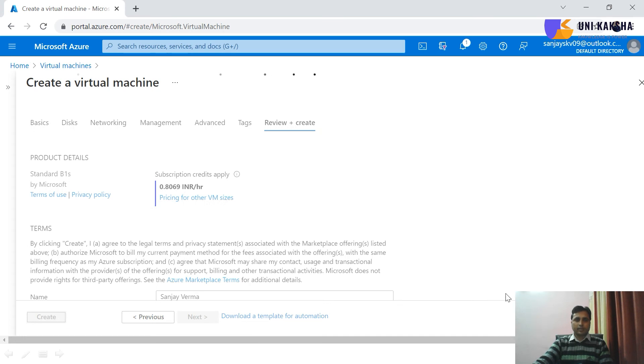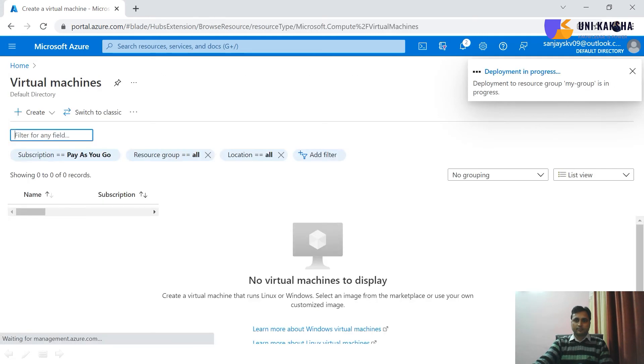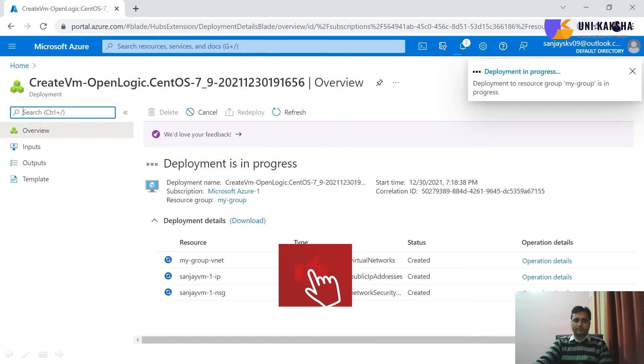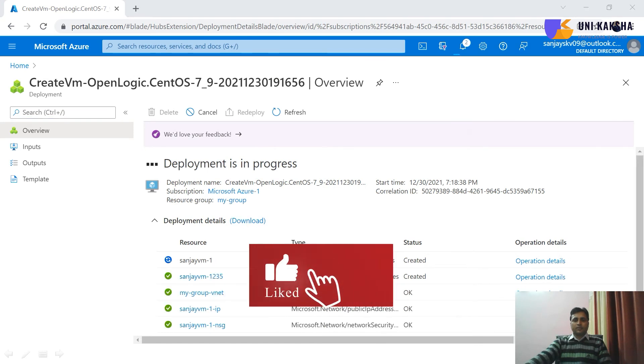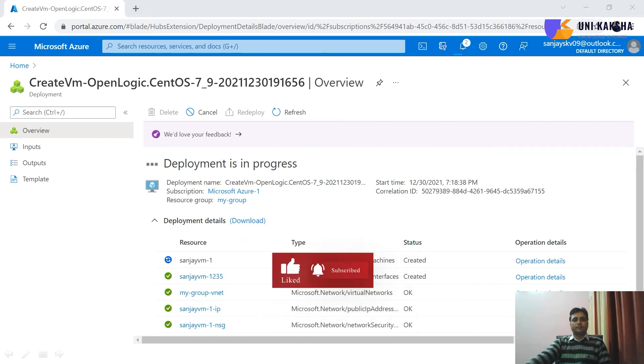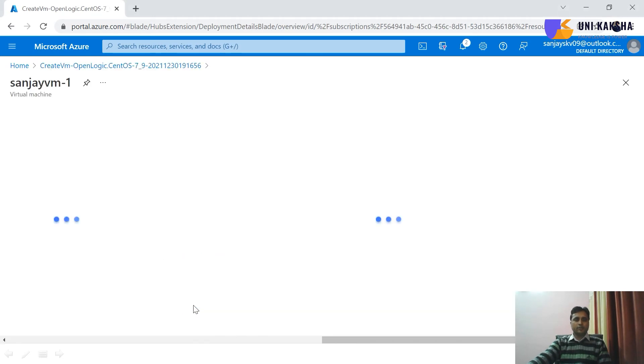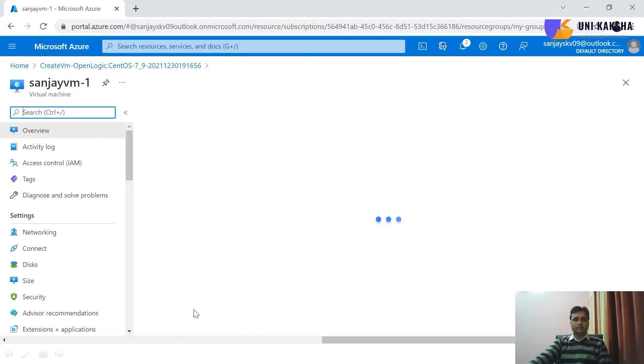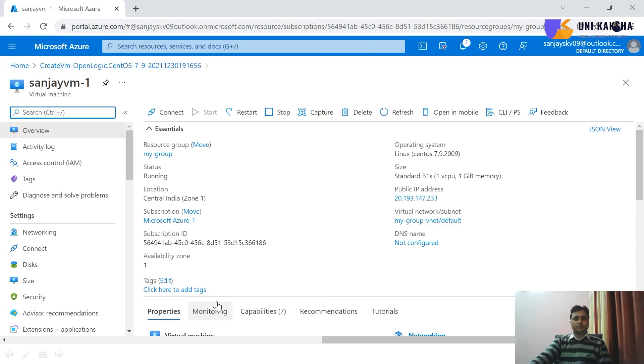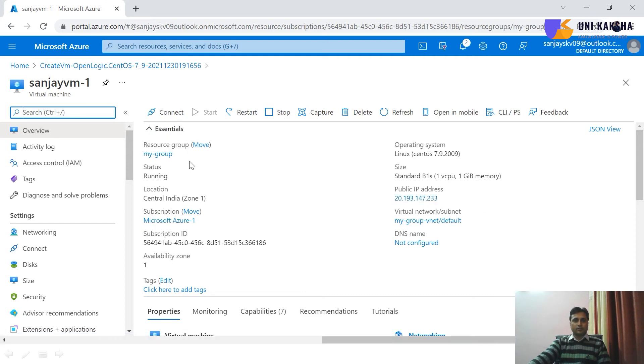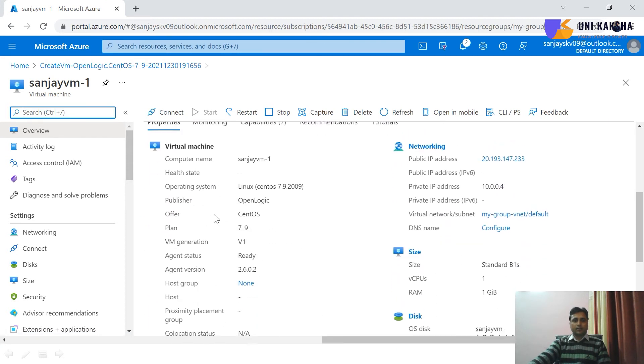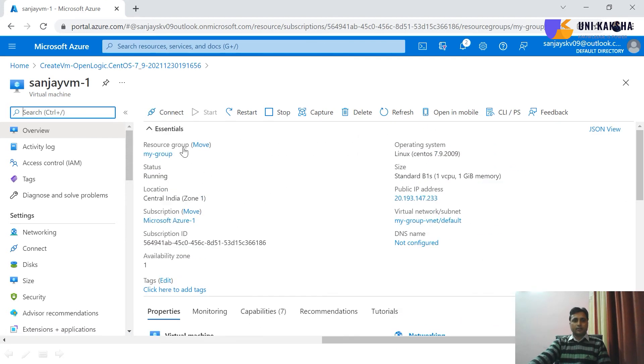Please wait. So provisioning is under process. Now our virtual machine is ready, click on go to resources. And now you can see we have all the things, public IP is available. So you can see all the details.